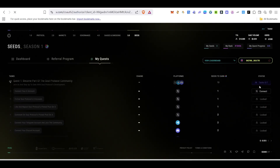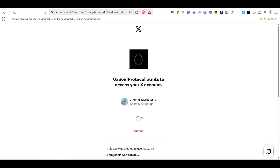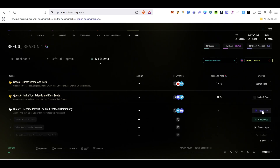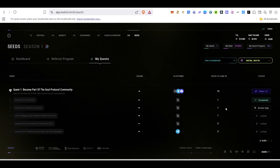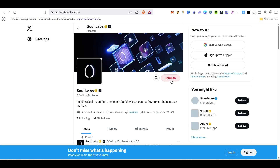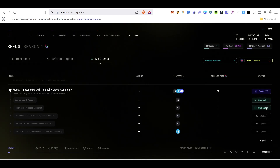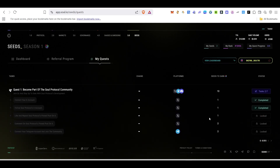For the first task, click on Connect to link your Twitter account. Your Twitter authorization page will pop up — click Authorize App and your Twitter account will be connected. Once connected, it will show as completed. Next, click Access App to go to their Twitter page and follow them. Come back and click Verify — it will show as completed.